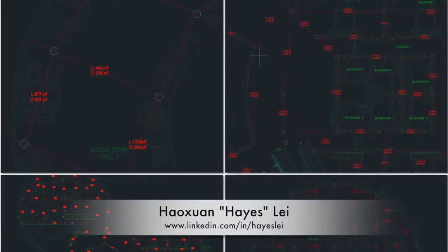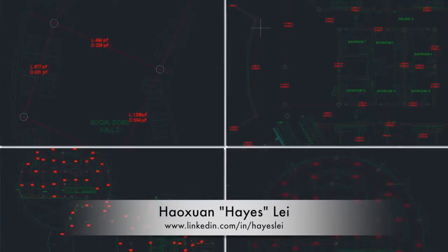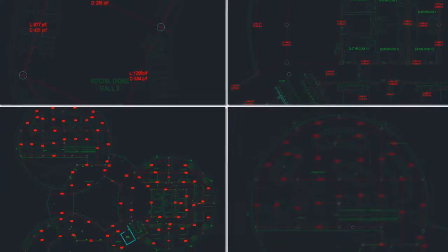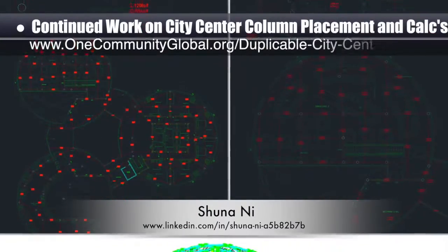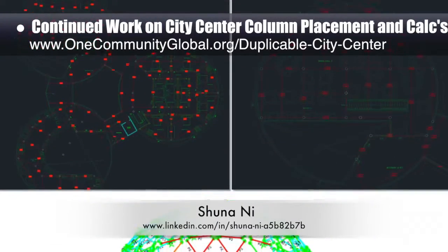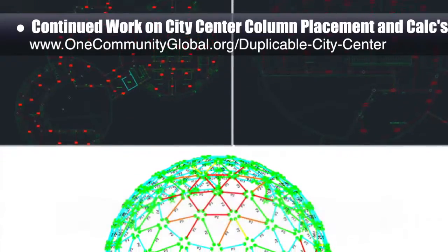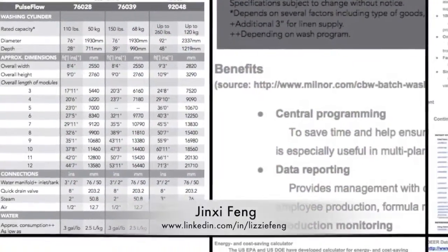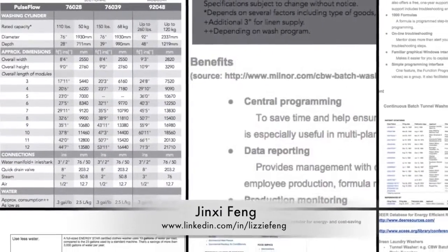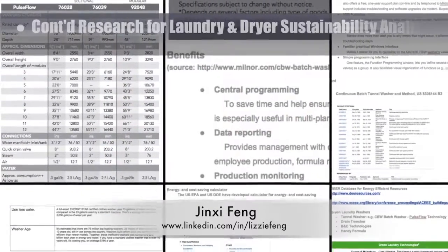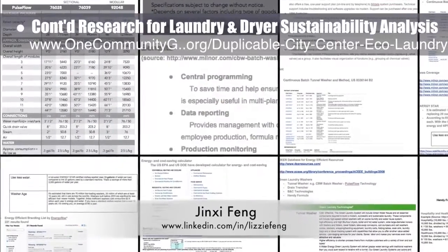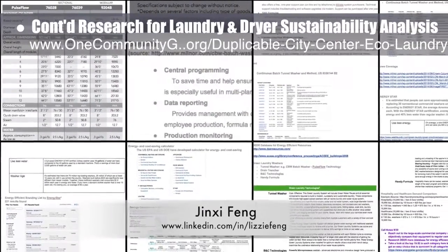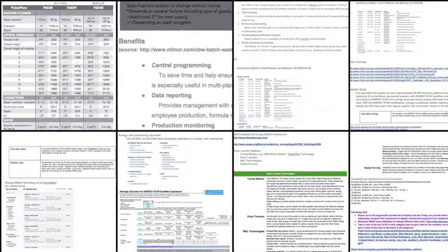Hayes Lay, structural engineer, and Shunani, masters of mechanical engineering and civil engineering PhD, continued their work on city center column placement and calculations. Shown here are completed beam calculations for the second floor and results of assessing what beams need strengthening in the domes to support the fourth floor cupola walkways. Jin Shifeng, environmental consultant, continued her research into an in-depth laundry and dryer machine sustainability analysis — her fifth week of behind-the-scenes research.